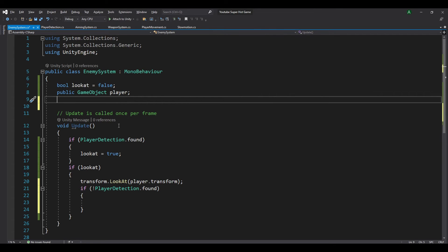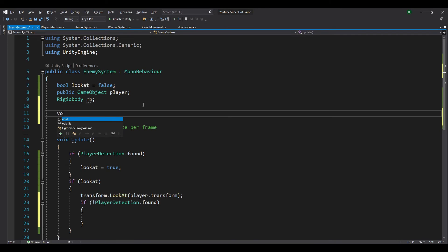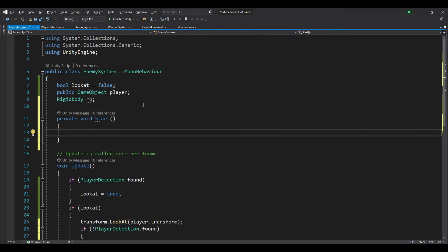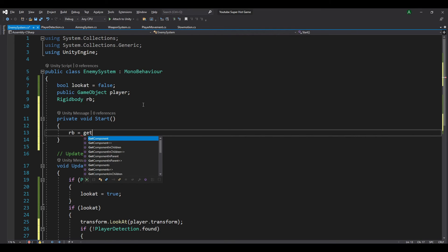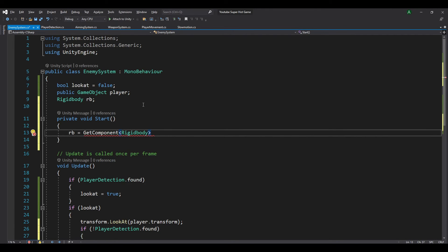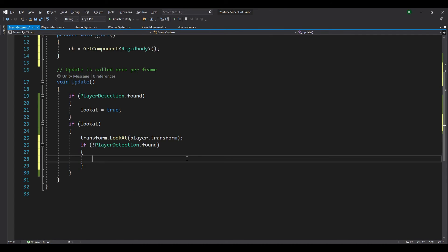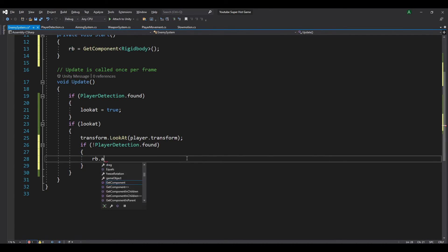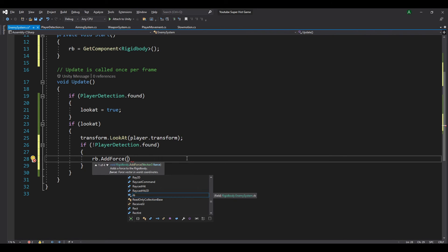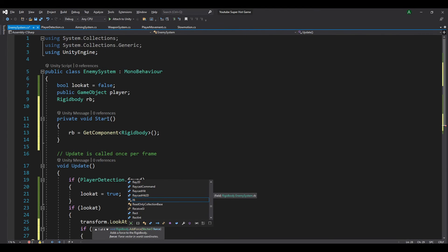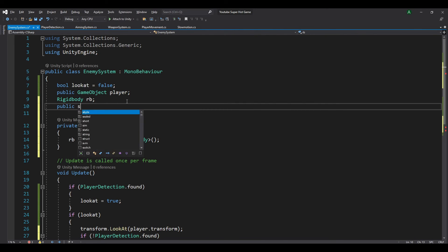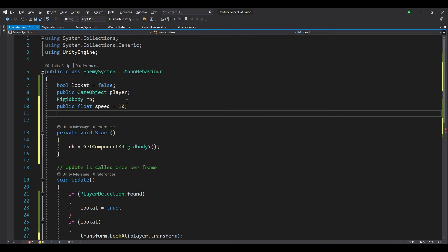To do that, we will use the rb dot rigidbody dot AddForce function. To use that function, we need to get the rigidbody of our enemy first. So we declare Rigidbody rb, then in a start method we set rb equal to GetComponent Rigidbody. Now we call rb dot AddForce and we want to add a speed variable — so public float speed equal to 10 for example.